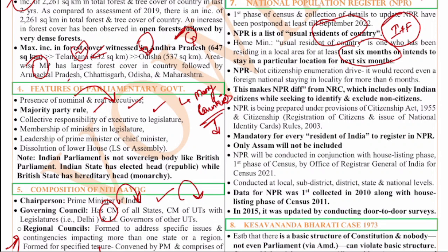The NPR is different from the National Citizenship Registry (NCR) - both of them are different. Also, this NPR will not be conducted in Assam, because recently the NCR, the National Citizenship Registry, was conducted in Assam.